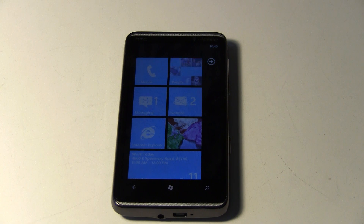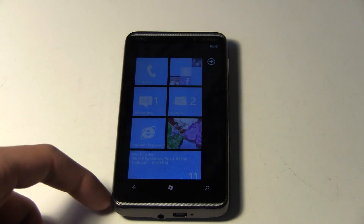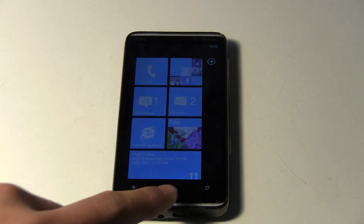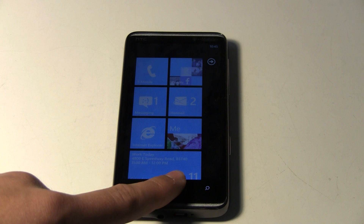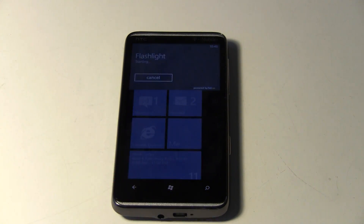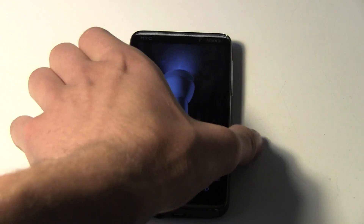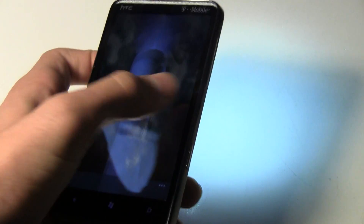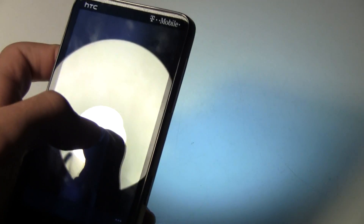And finally, you can start a program. Say 'start Flashlight' — starting Flashlight — and it'll start that program for you. There's your flashlight.